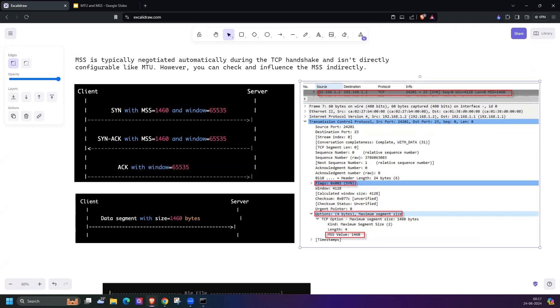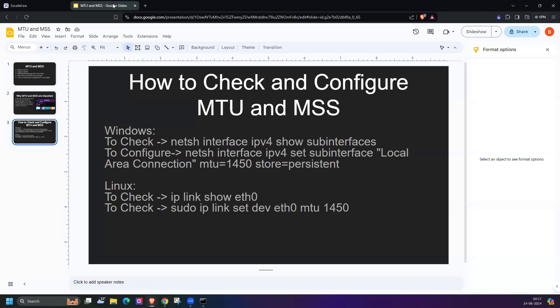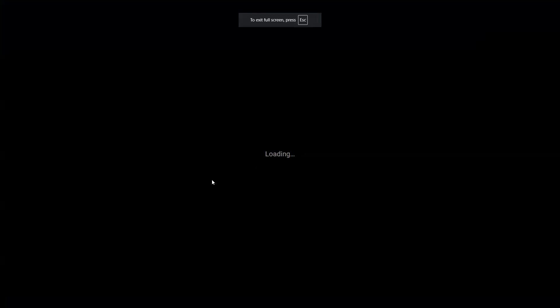Or you can use tcpdump. In tcpdump you can filter out with the flags. To identify the MSS value, we have to check the SYN flag on TCP, and that packet information will contain the MSS value.